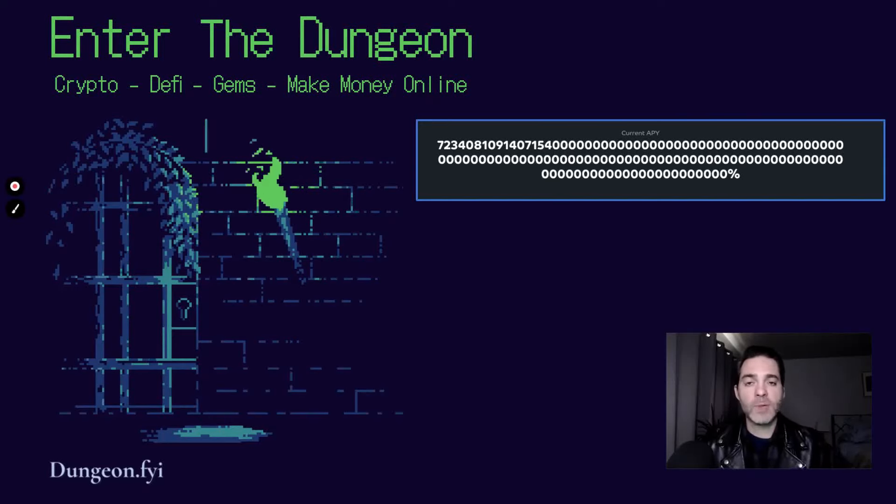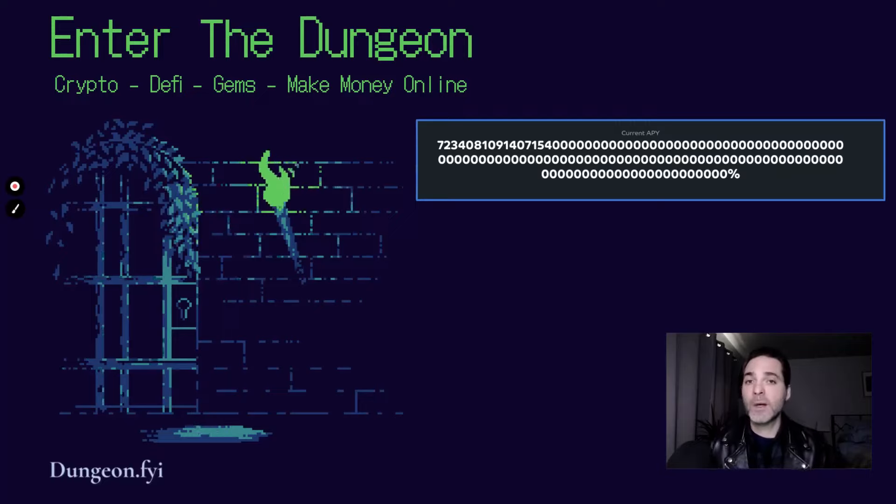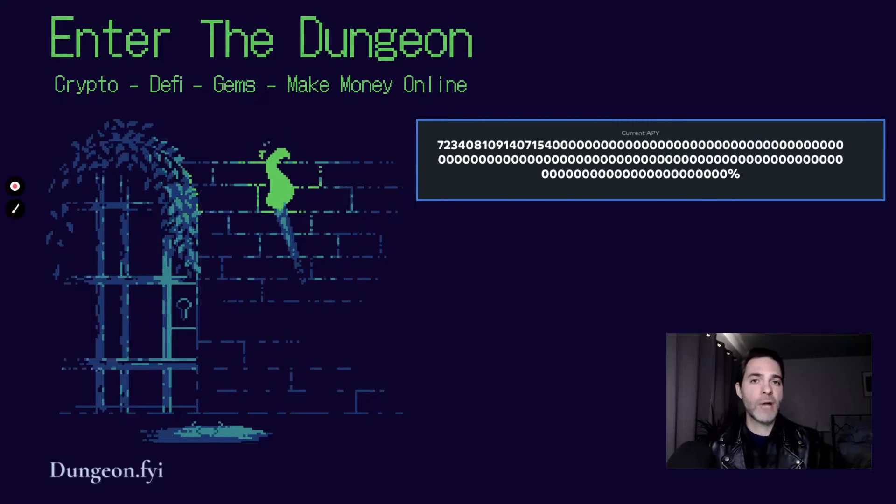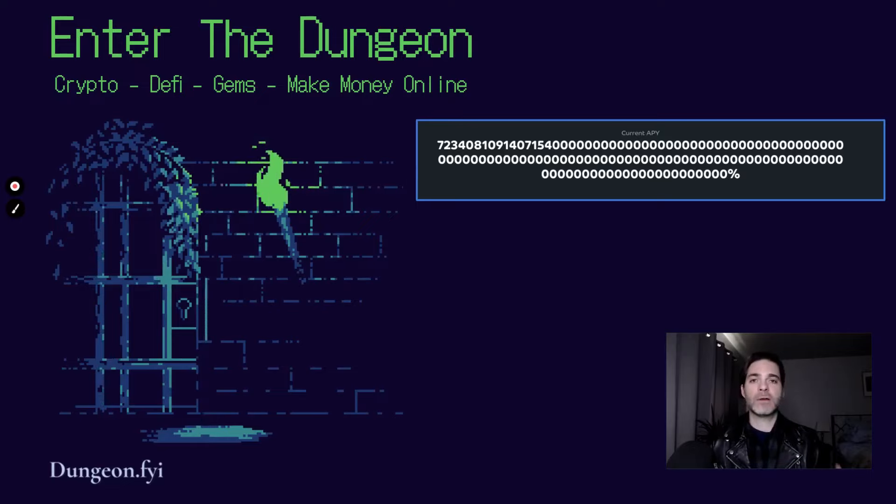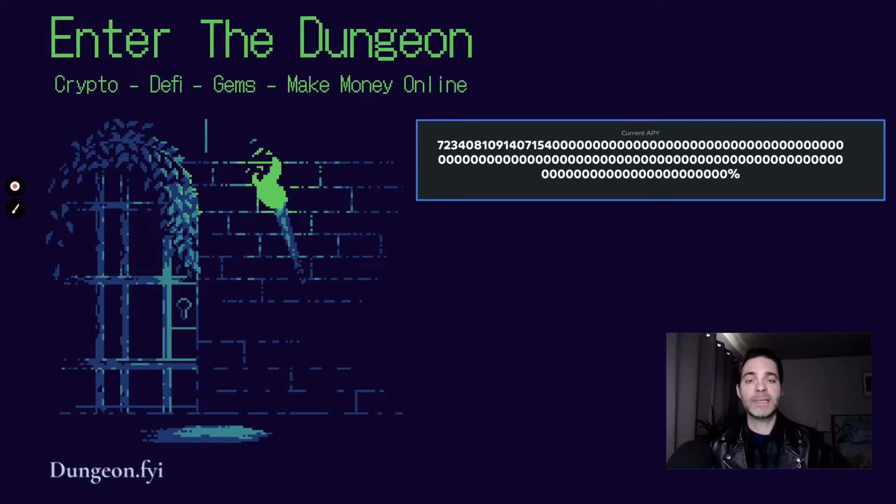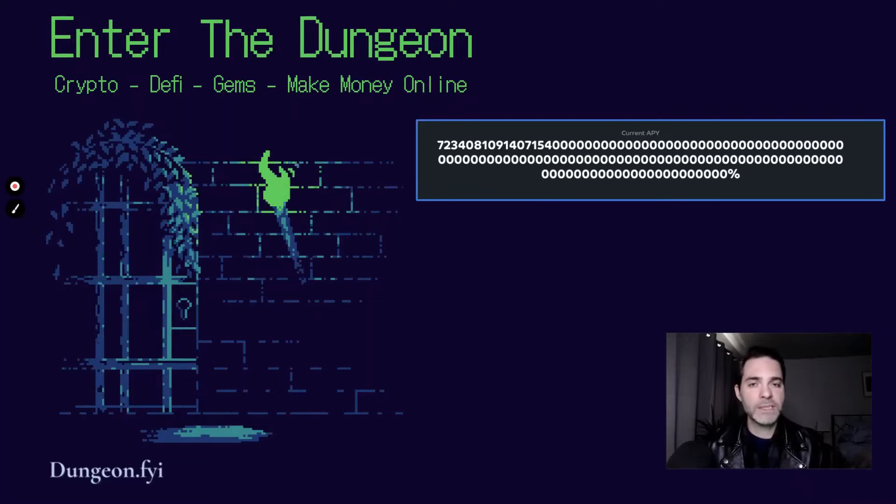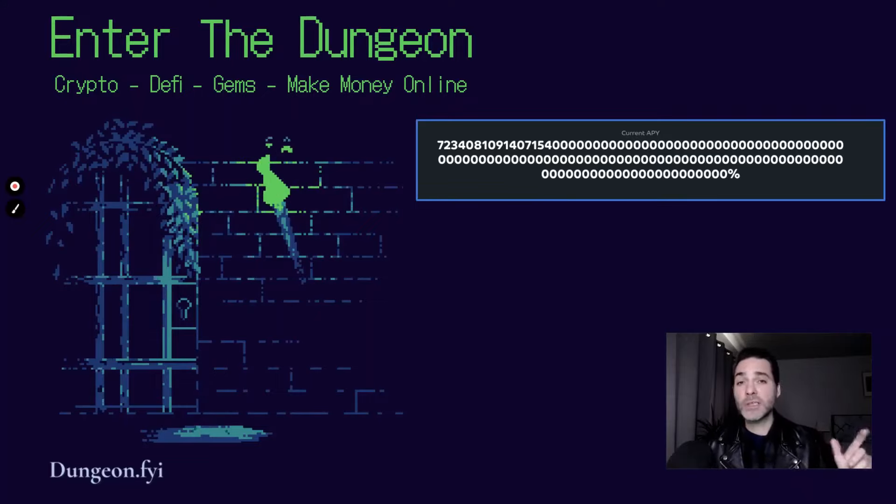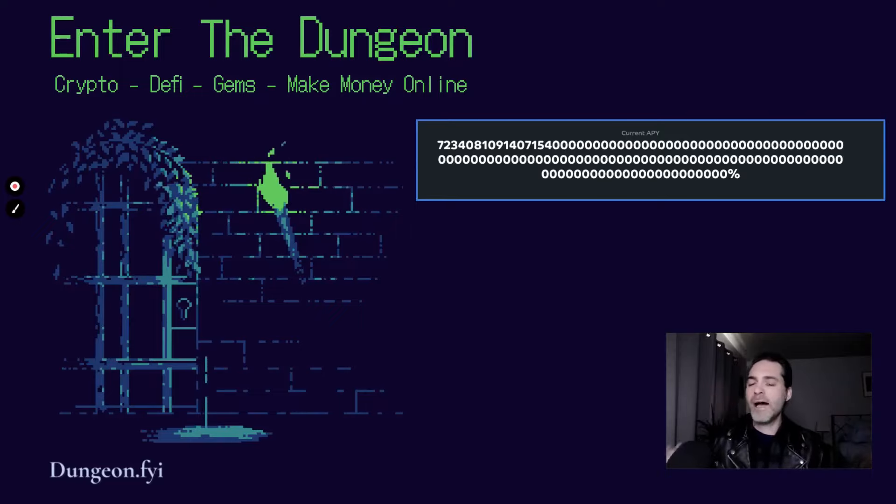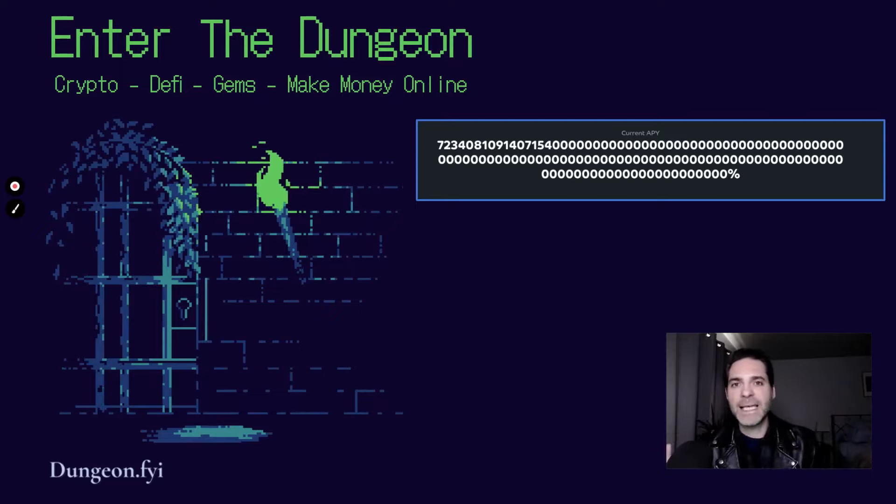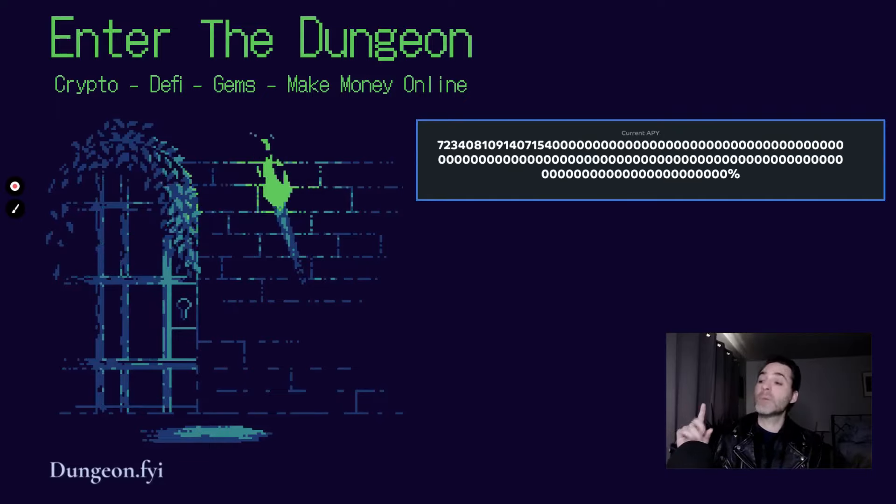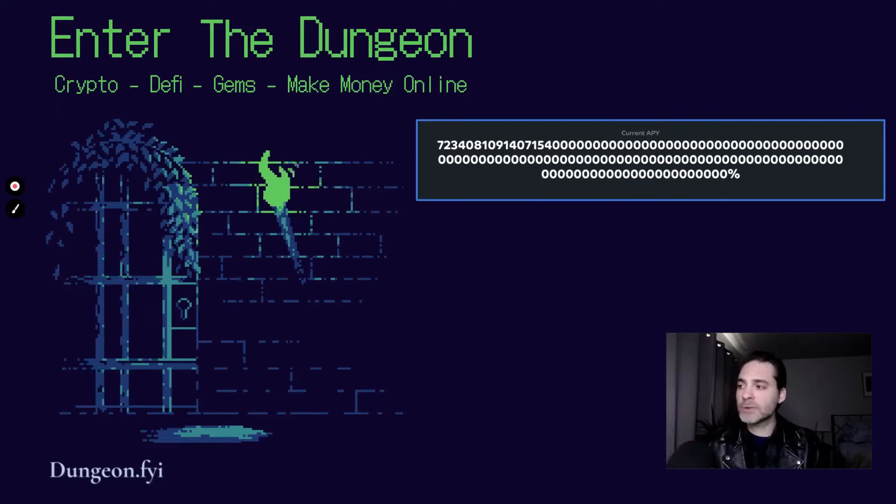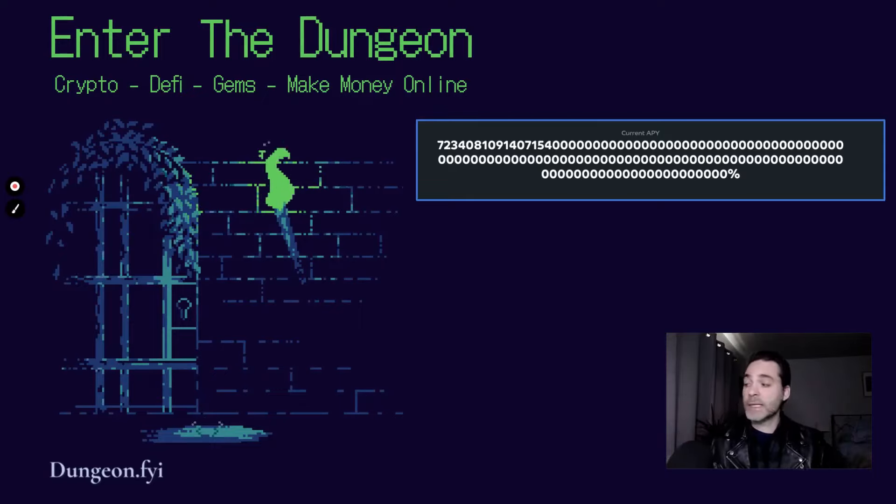What's up you guys and welcome to my channel Enter the Dungeon. In today's video I'm going to be talking about Ohm Forks that I'm tracking for the end of November. These are all extremely early plays. Many of them have not been launched. Some of them we don't know a lot of information about. Some of them have just launched and like this one up here that I'm looking at have insane current APY numbers. I don't even think that's a real number. Let's get right into this.